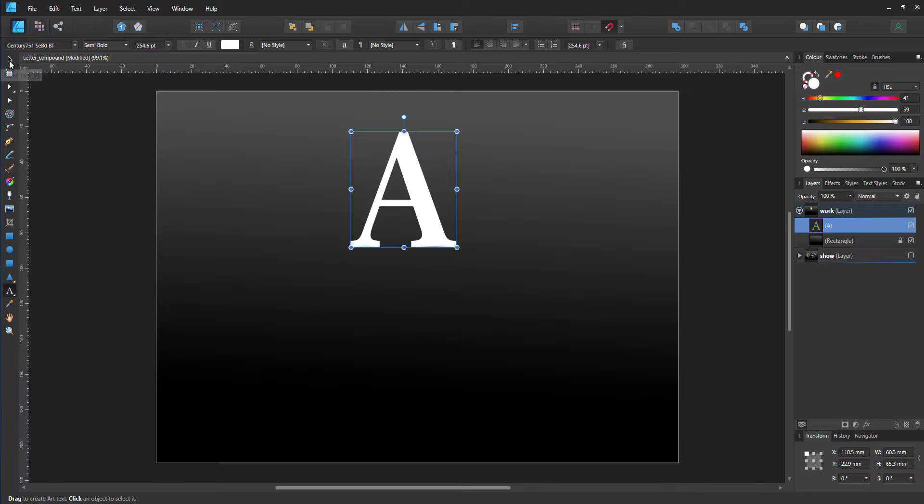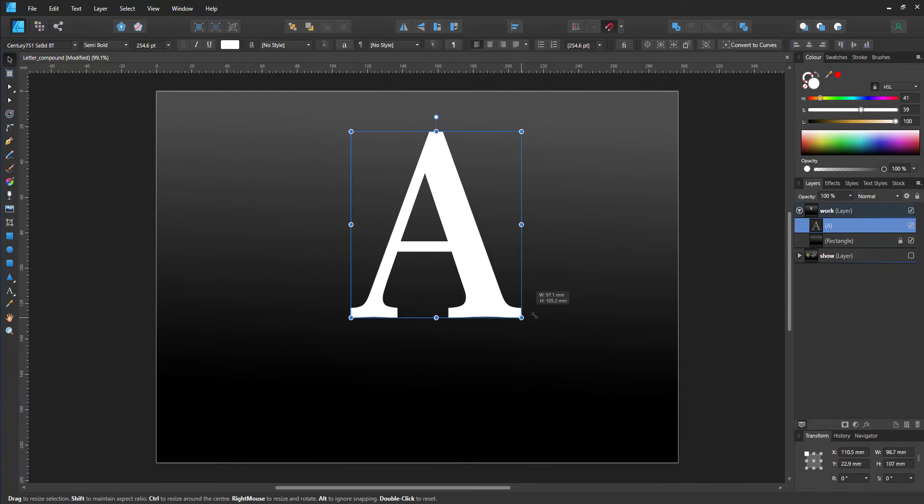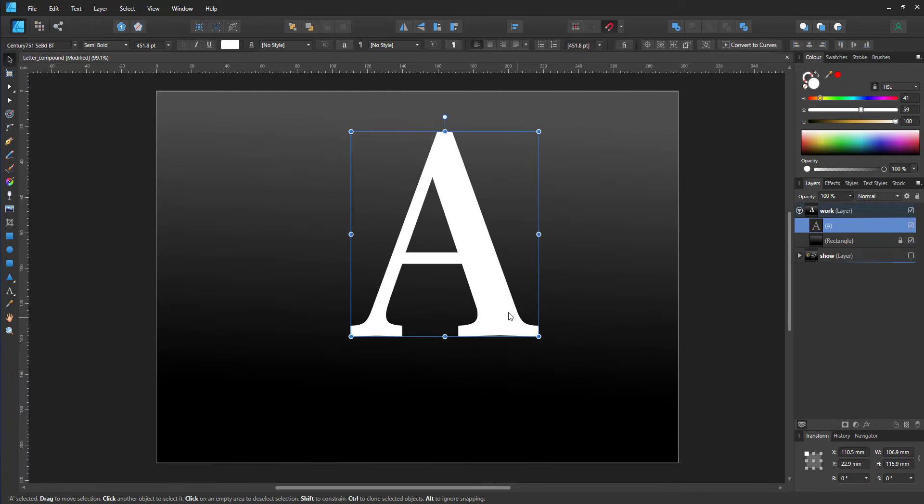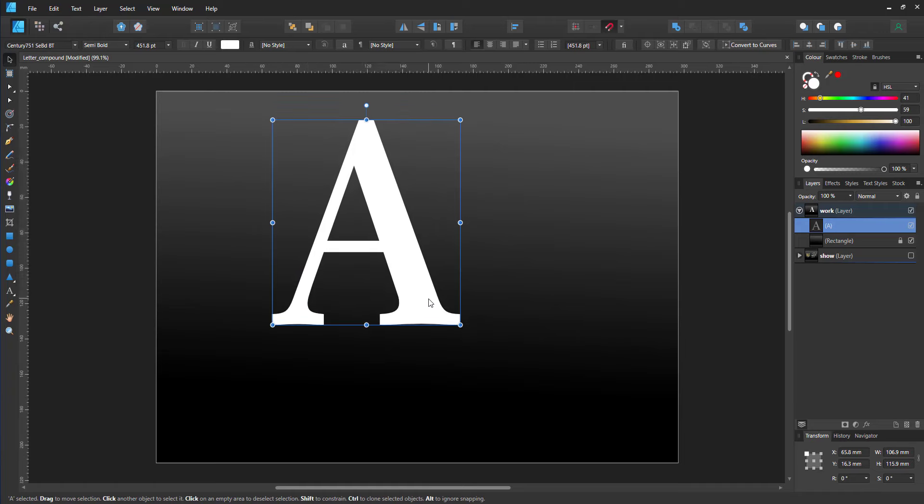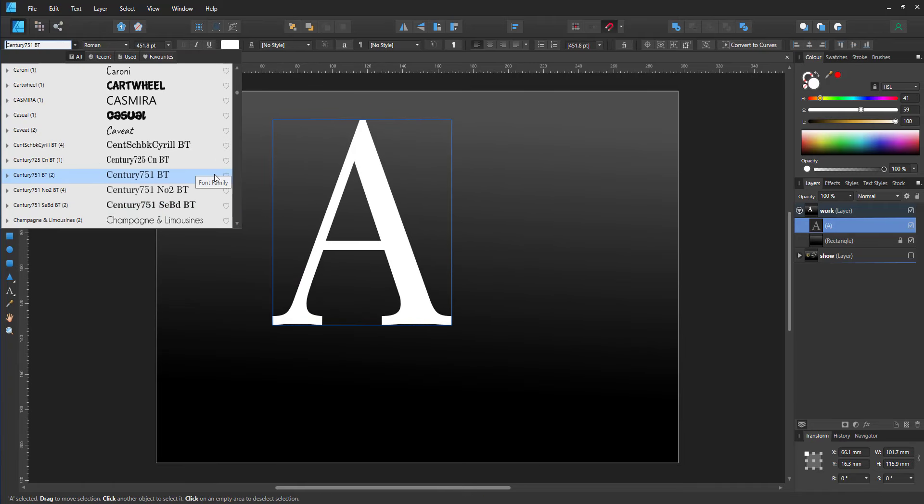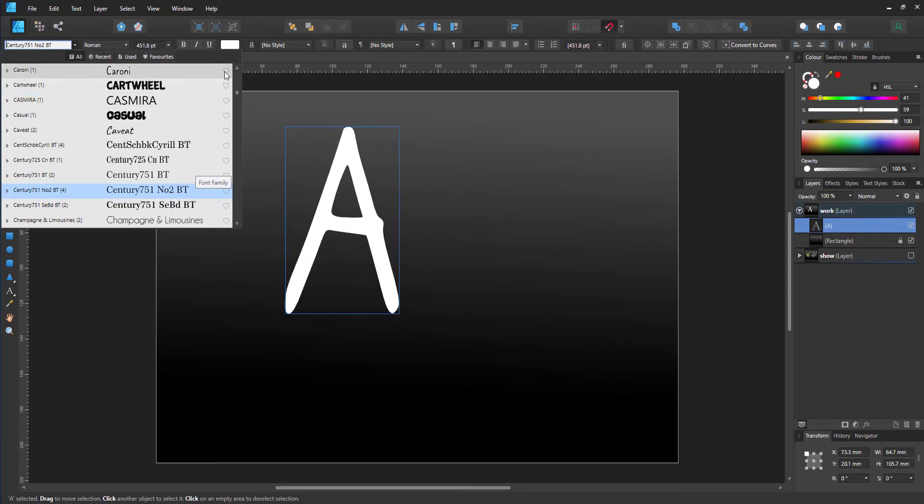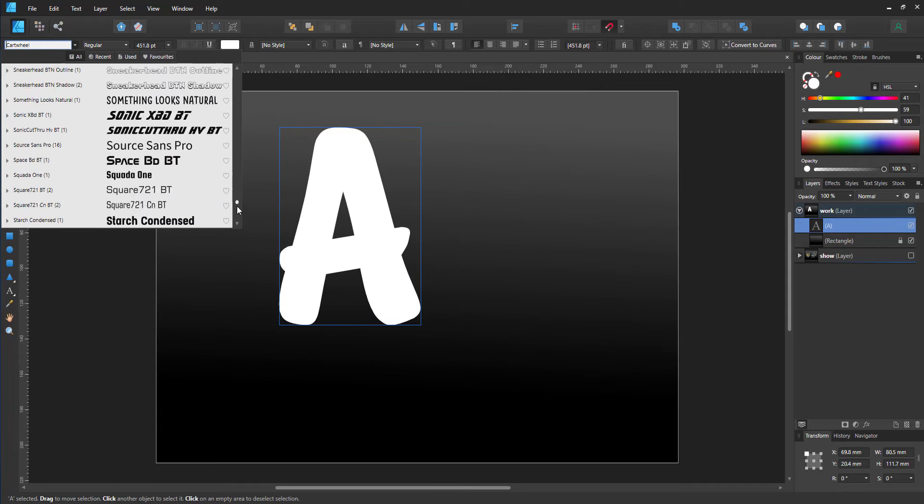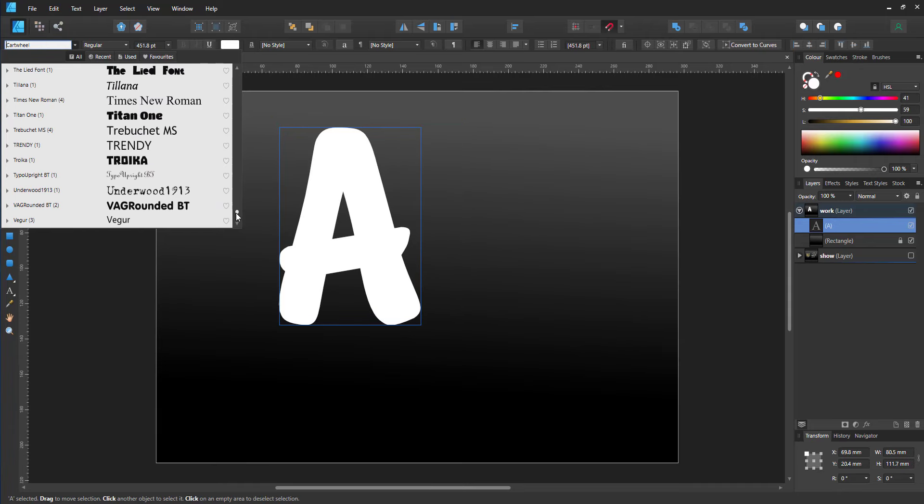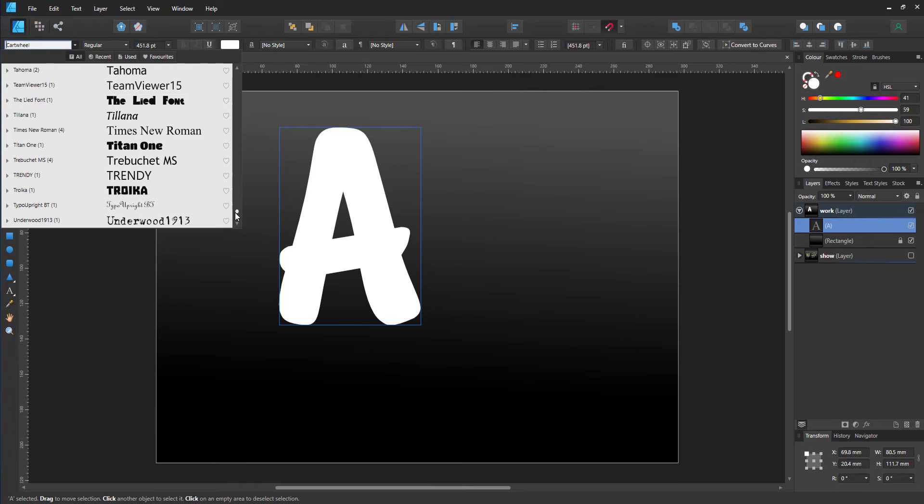I change the font to Times New Roman, standard Windows font. Duplicate the A and change it to the D, so both letters have the same font attributes.